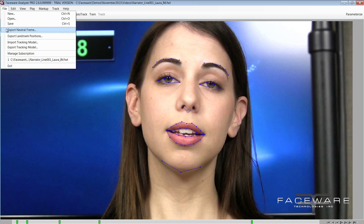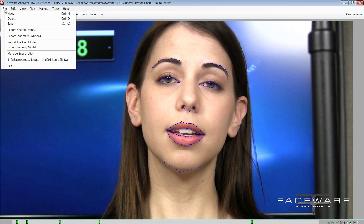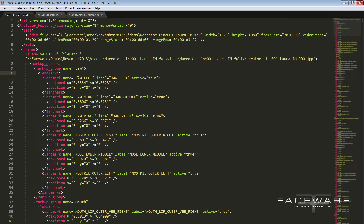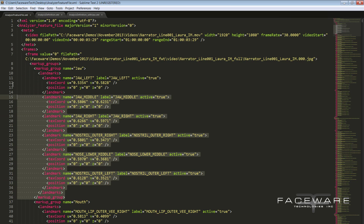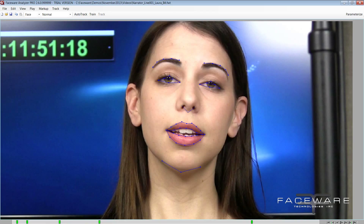Another new feature is on the export landmark positions — there's some new data in the Analyzer feature file. You now have the width and height of the video, which is a small thing but kind of a big deal for automating an entire pipeline. You create this file by going to File > Export Landmark Positions, and it kicks out the X and Y values for every single landmark point. Since I'm using the new markup group, this one actually includes the jaw. Some users are using this to drive shaders, drive another layer of controls, or even retopologize scans — there's a lot of interesting stuff you can do with it.